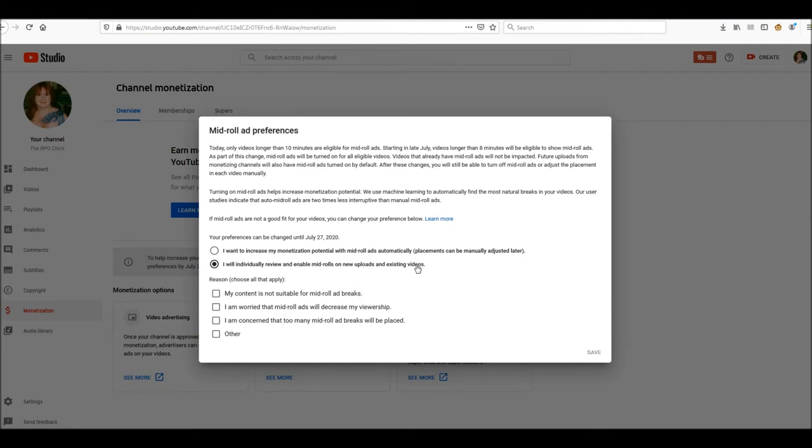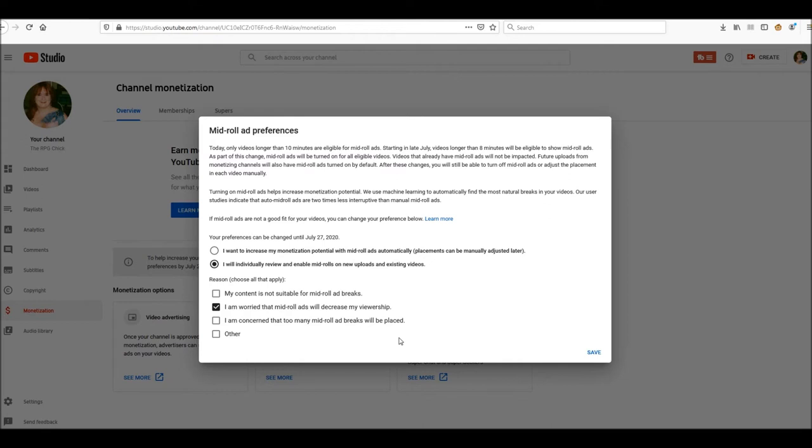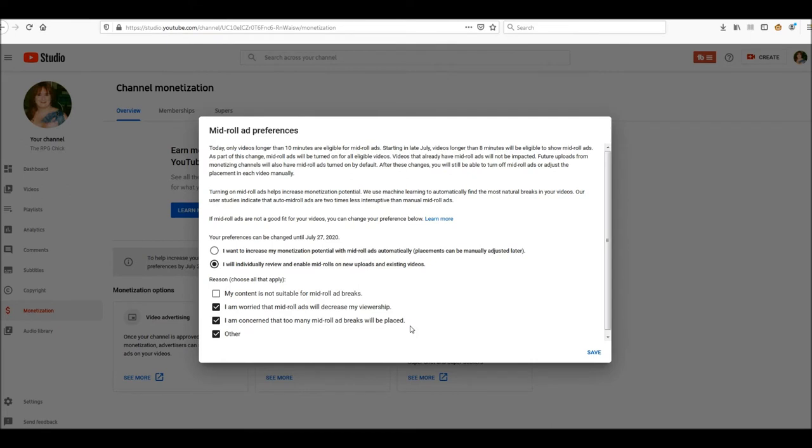I want to increase my monetization automatically? No. I will individually review and enable mid-roll ads on new uploads and existing videos. Reason: I am worried my content is not suitable for mid-roll ad breaks. I don't know if it's not suitable. I'm worried that mid-roll ads will decrease my viewership, possibly. I'm worried that too many mid-roll ad breaks will be priced. And other: they're annoying. Nothing like watching a video, some people have said they get immersed in my videos, and all of a sudden some ad for Geico comes up or something like that. When you're watching something that's in a fantasy world and medieval type thing, and all of a sudden you've got car insurance.